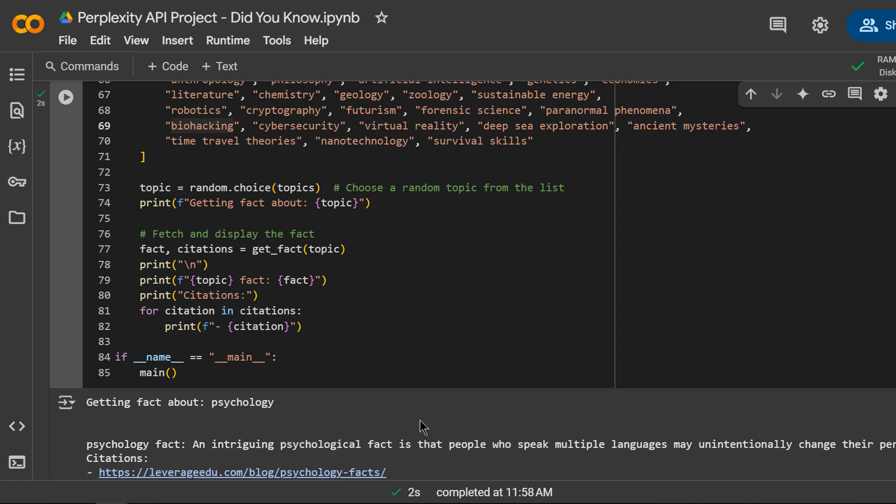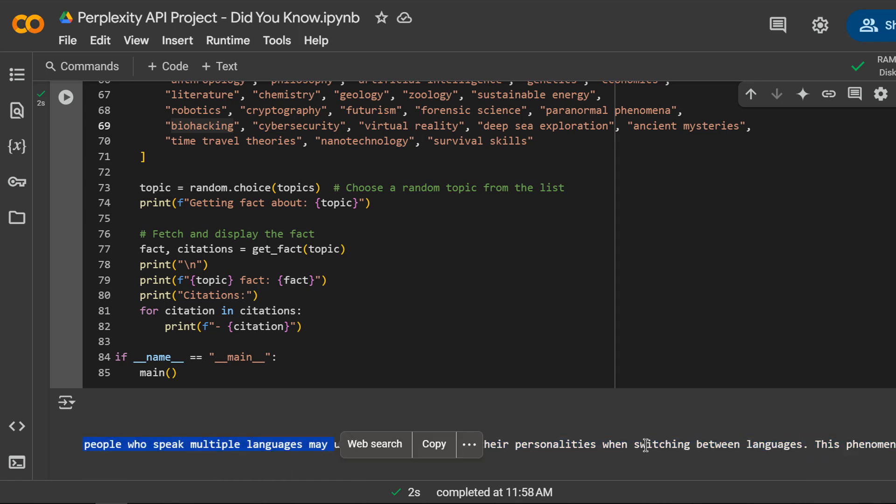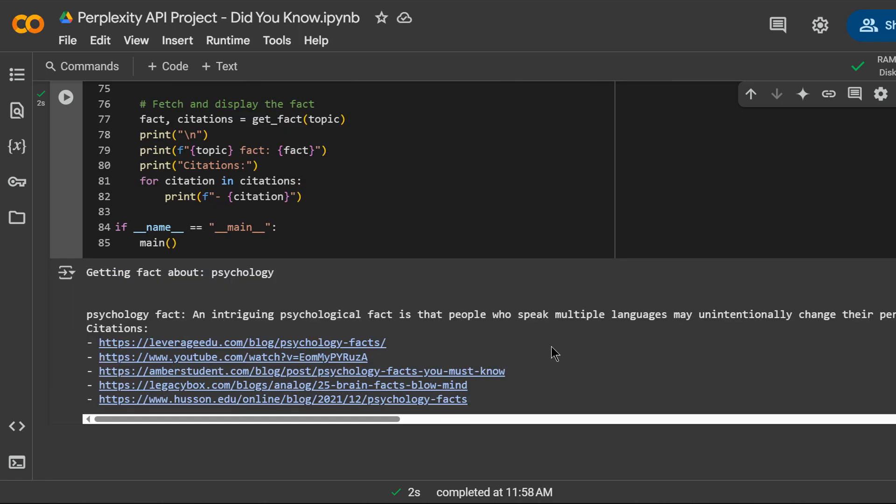And about psychology. This is really interesting. People who speak multiple languages may unintentionally change their personality when switching between languages. Wow. Run the script again and you'll get another interesting and unexpected fact on a different topic.